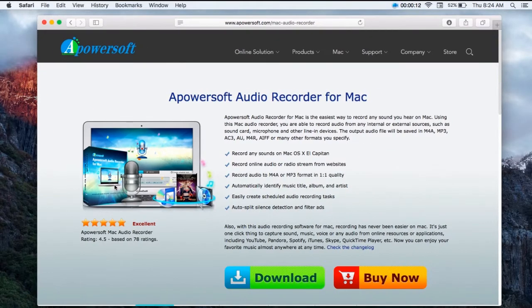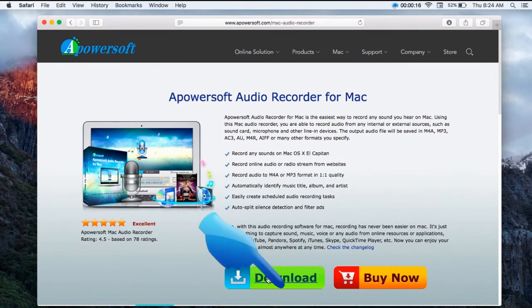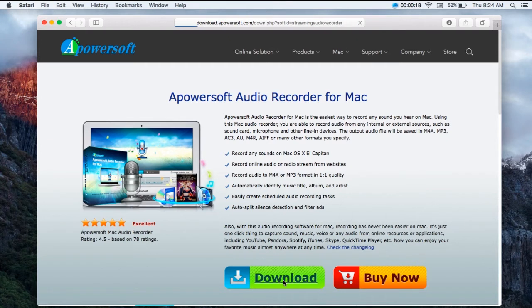Step 1: Go to the official page of Apowersoft Audio Recorder for Mac, click the download button and install.